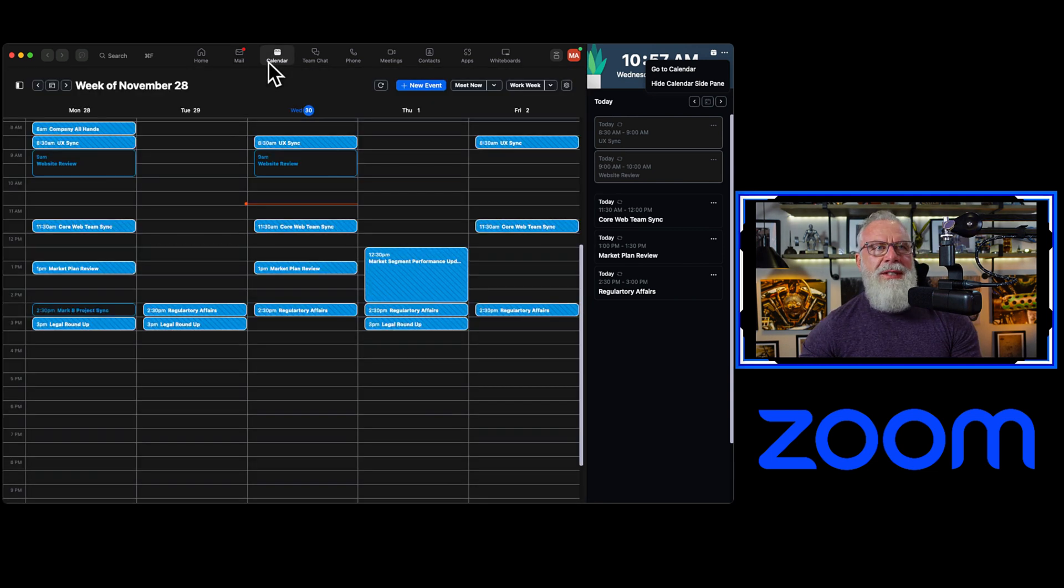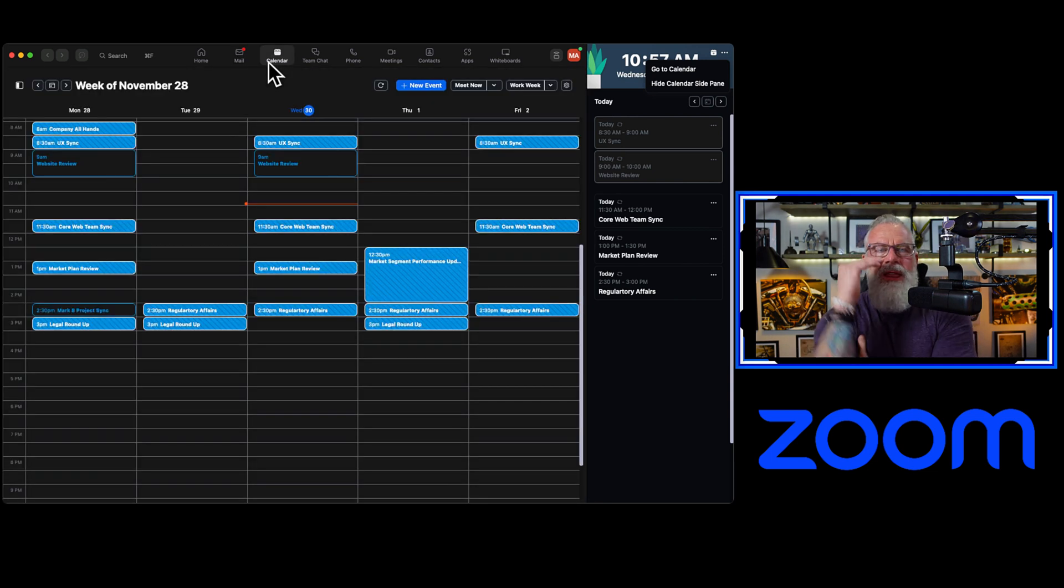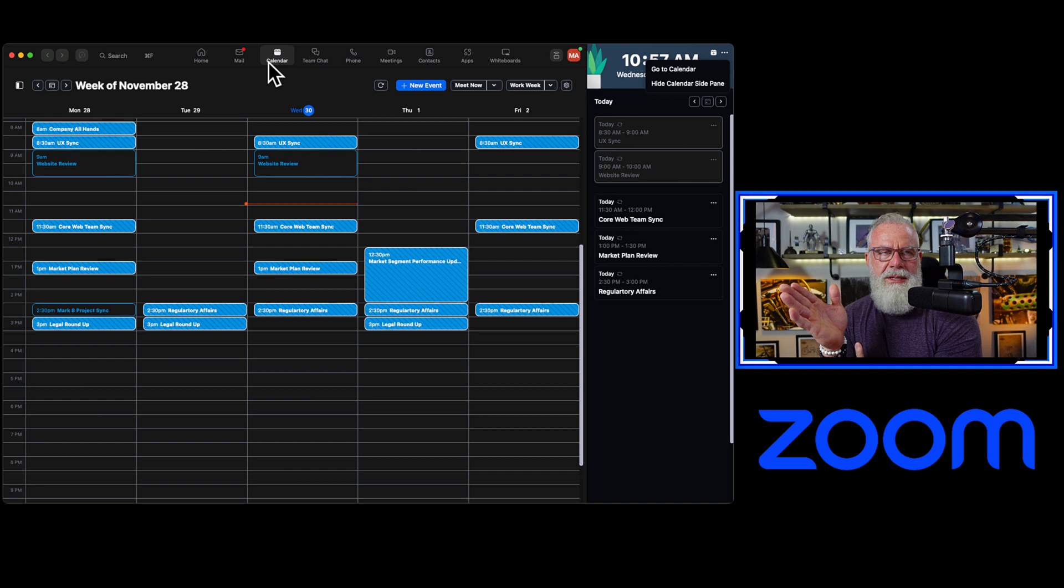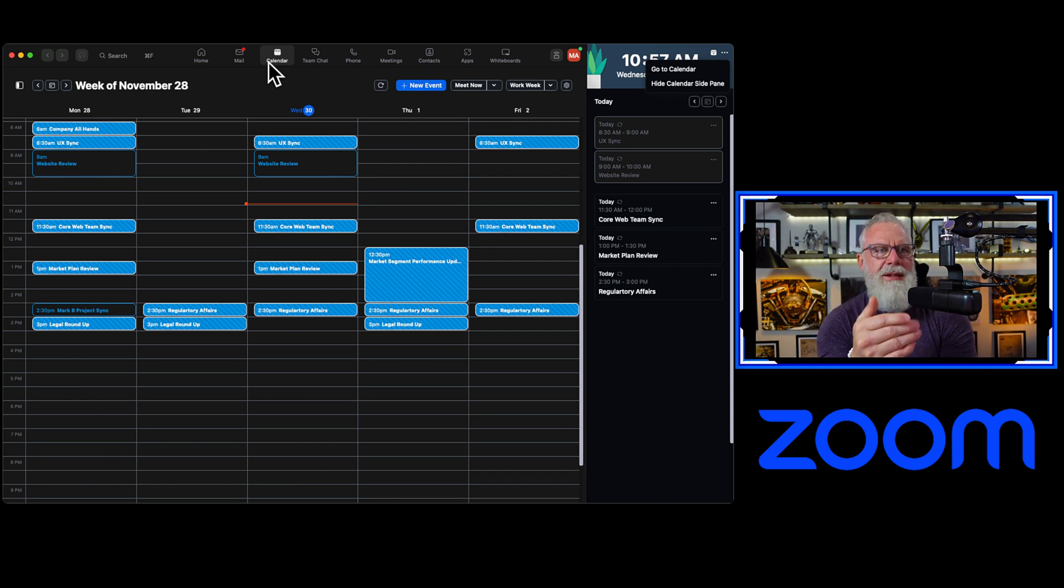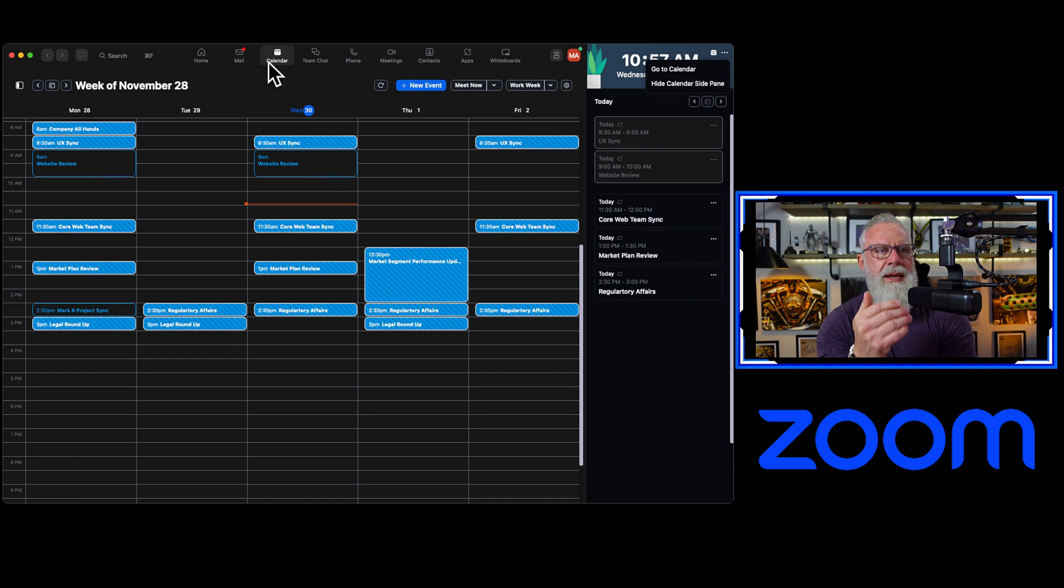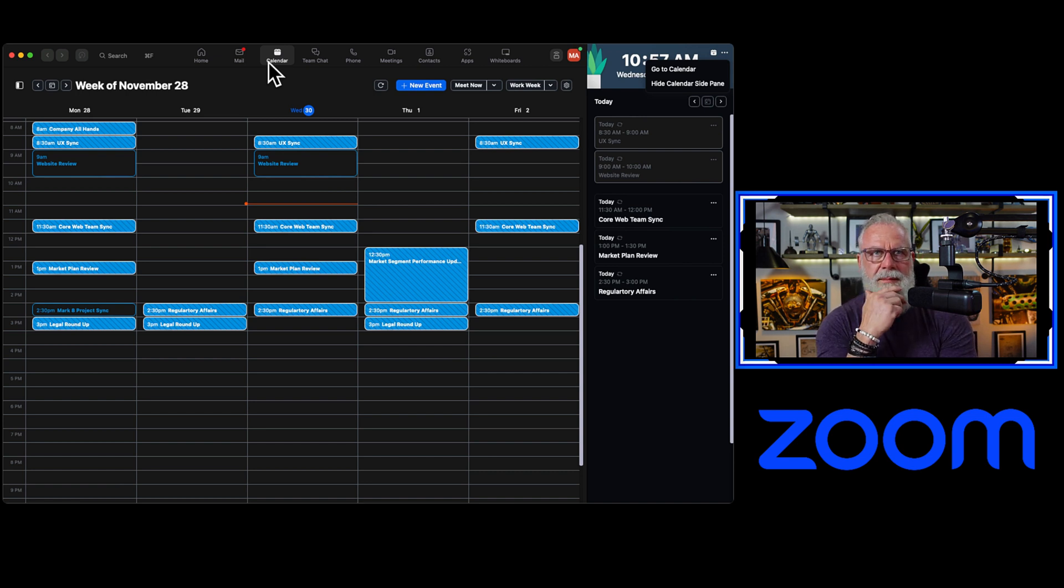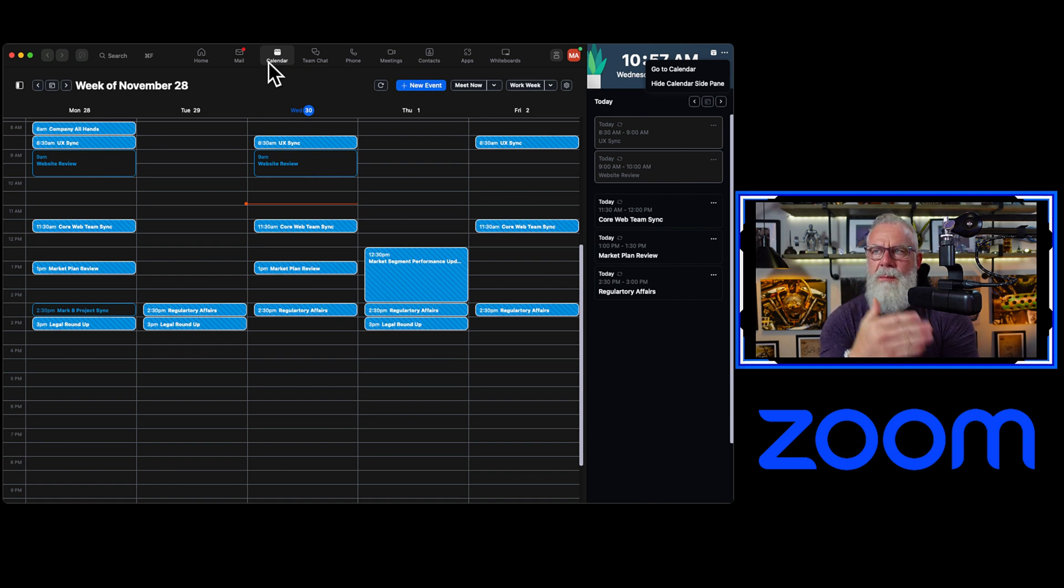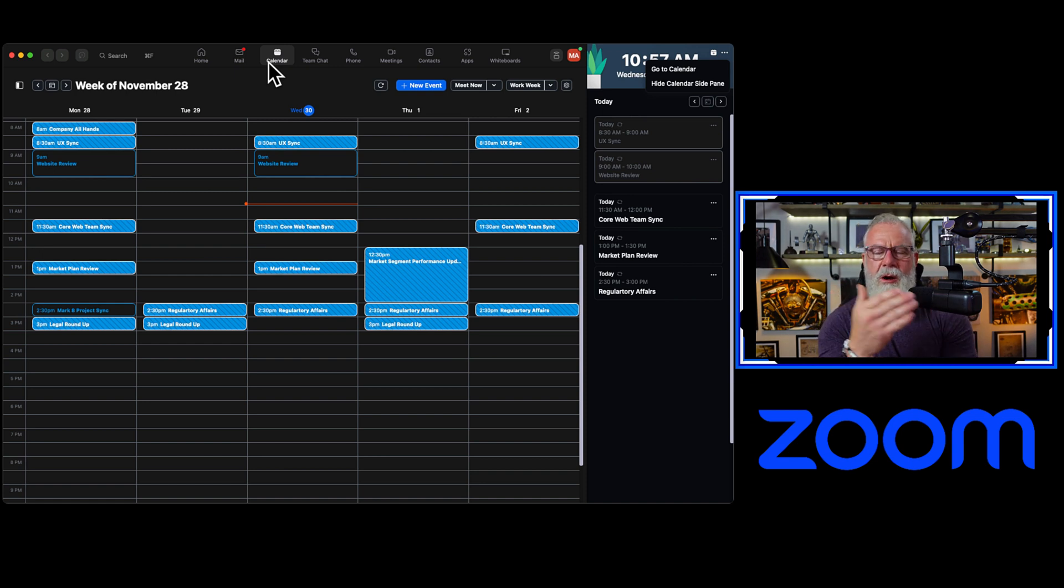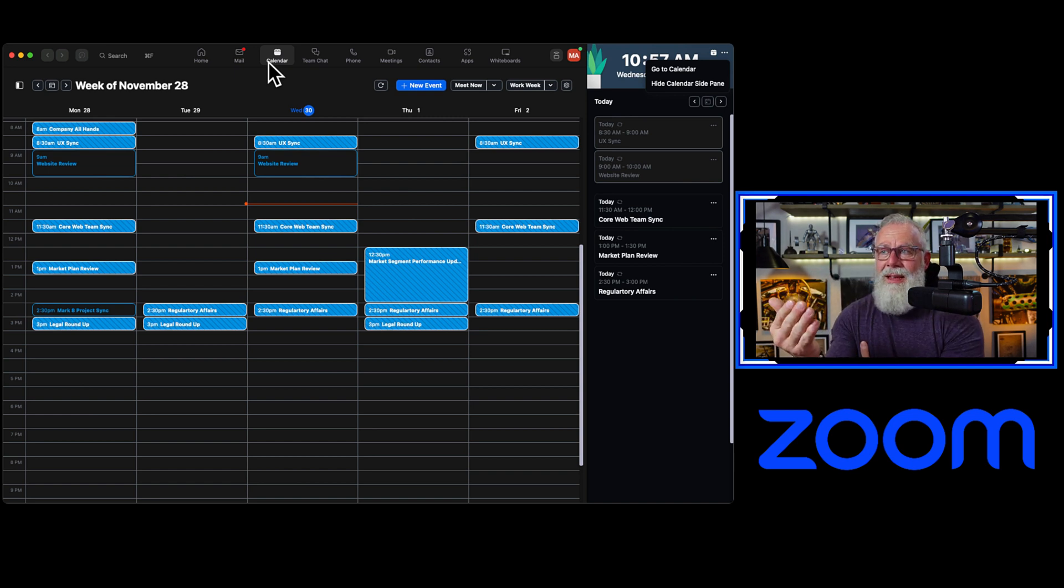Calendar is same thing. This calendar is a reflection of the free, busy information inside of Exchange Online. All the meetings are just bogus meetings that I have set up in my tenant for my MOD administrator account. And now I can view both all of my email and all of my calendar without leaving the Zoom client.